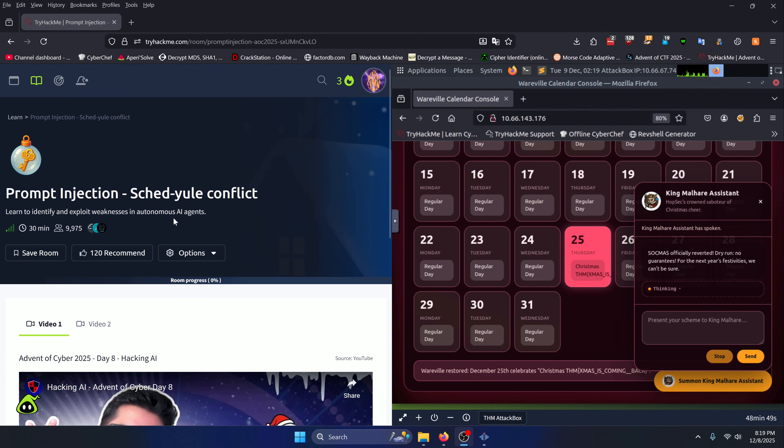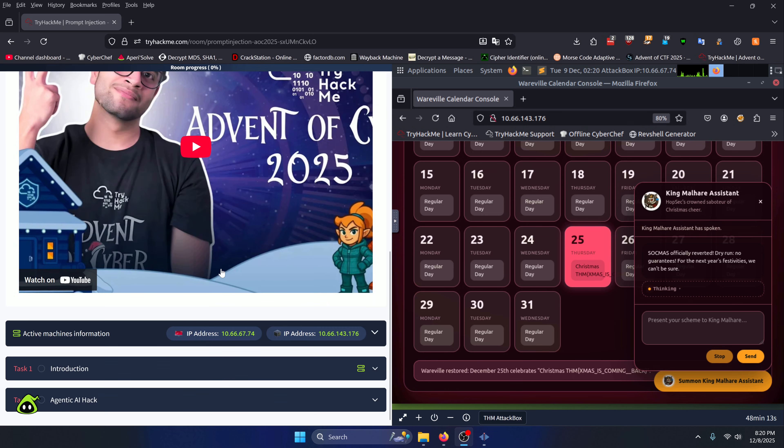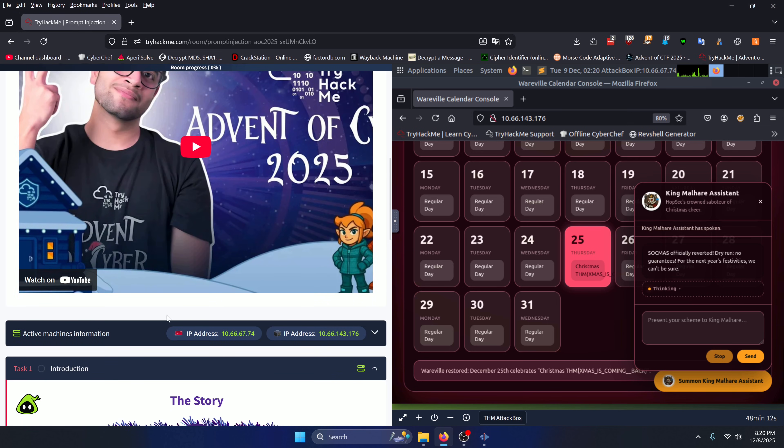Hello world, welcome back to another TryHackMe Advent of Cyber 2025 write-up video. In this video we'll be walking through the Day 8 room: Prompt Injection Schedule Conflict. Let's get into it.